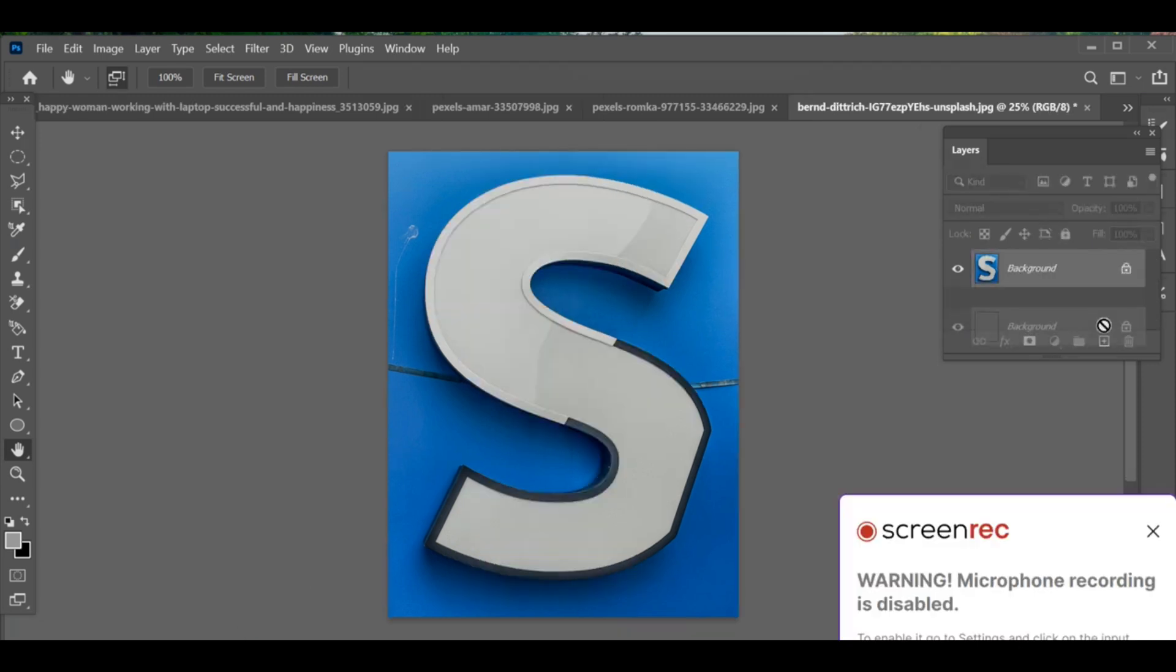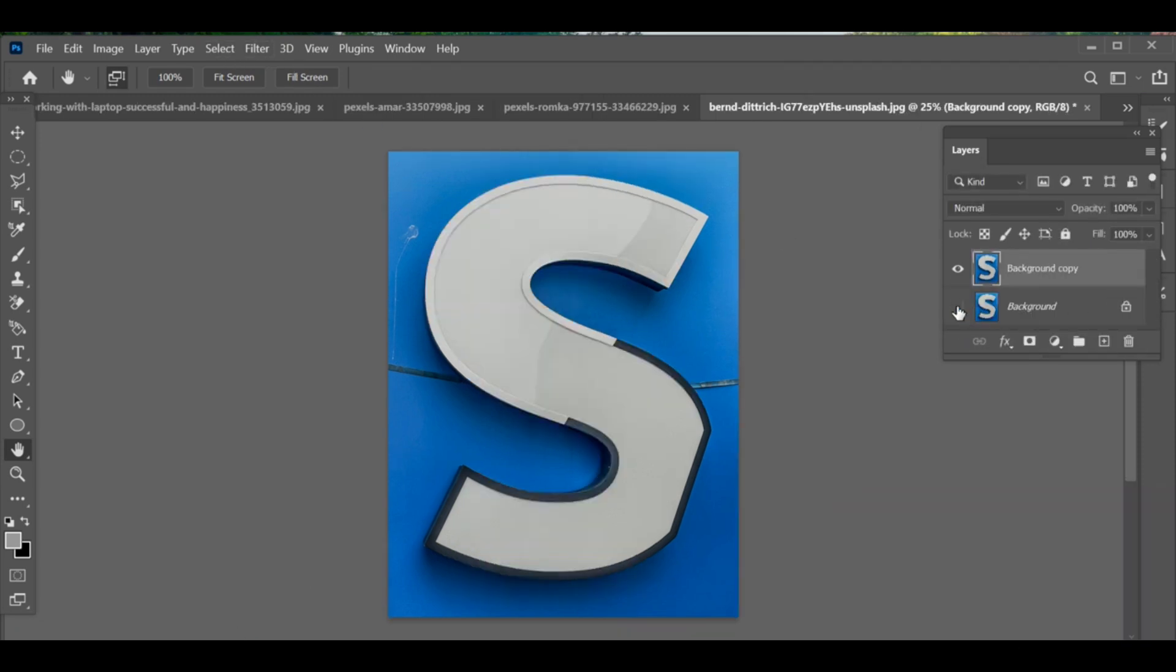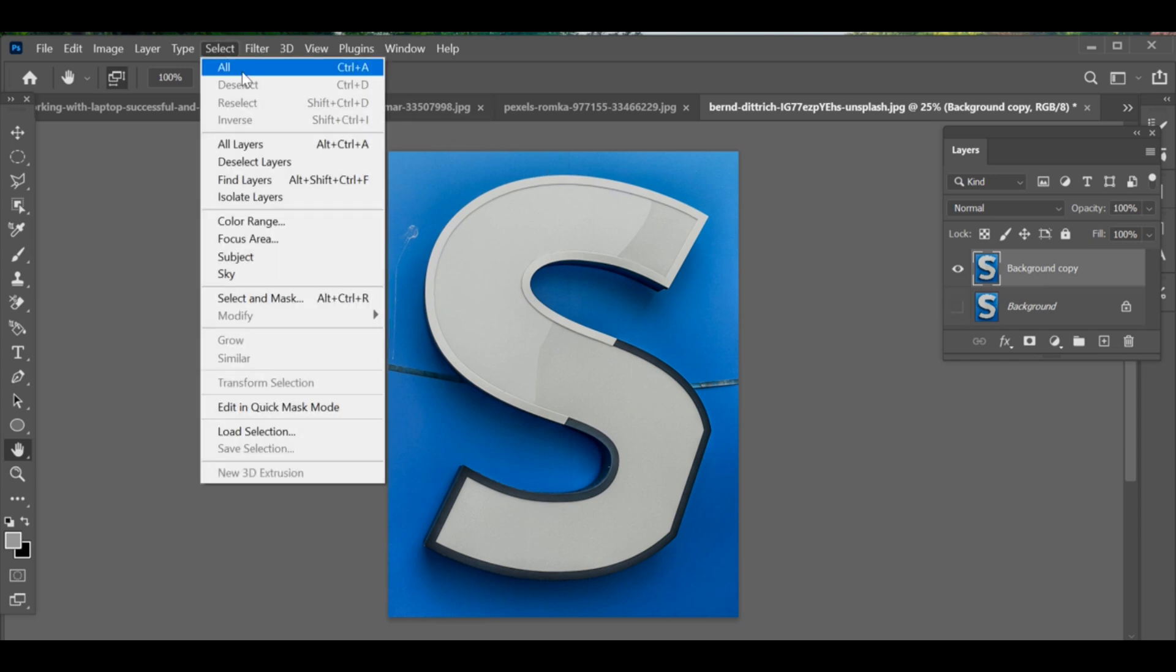Make a copy of the text image and turn off the eye of the first image layer so it stays hidden. Select the copied text layer and go to Select and Subject to create a selection.